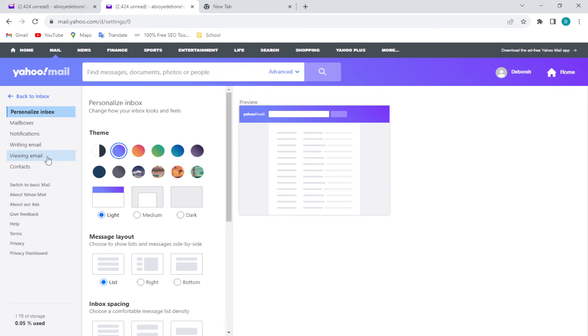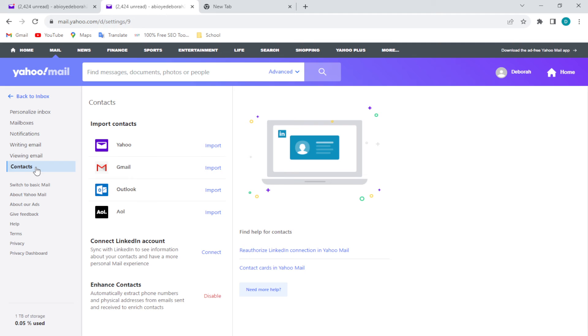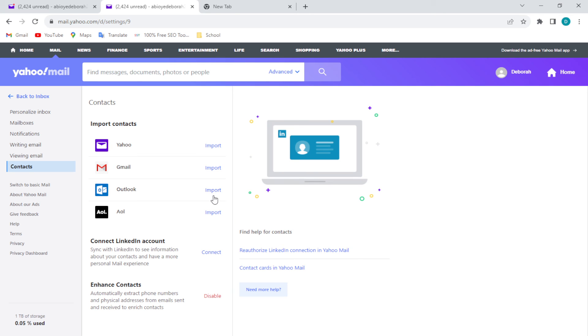You'll also see writing email, verifying email, and then contacts. Just click on contacts. Once you click on contacts you'll be brought to the contacts page. On this page you'll see the option of importing contacts.